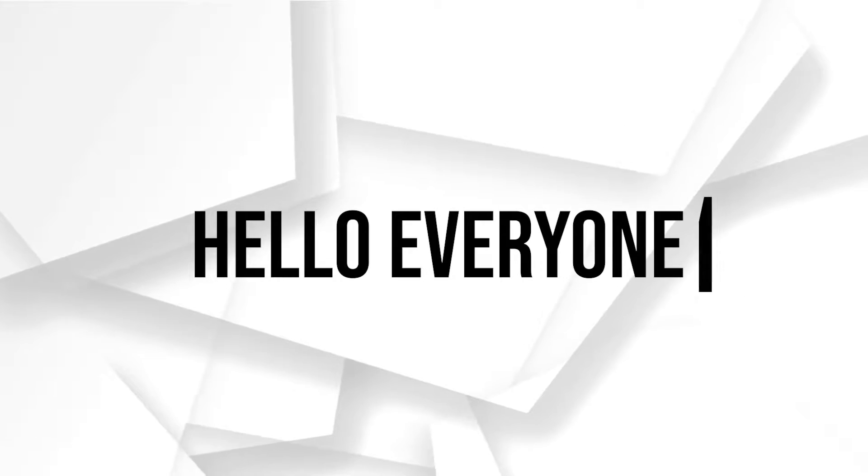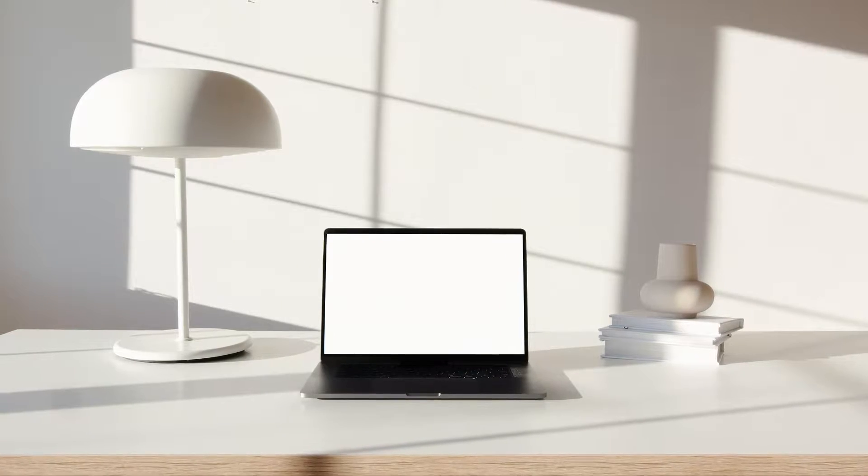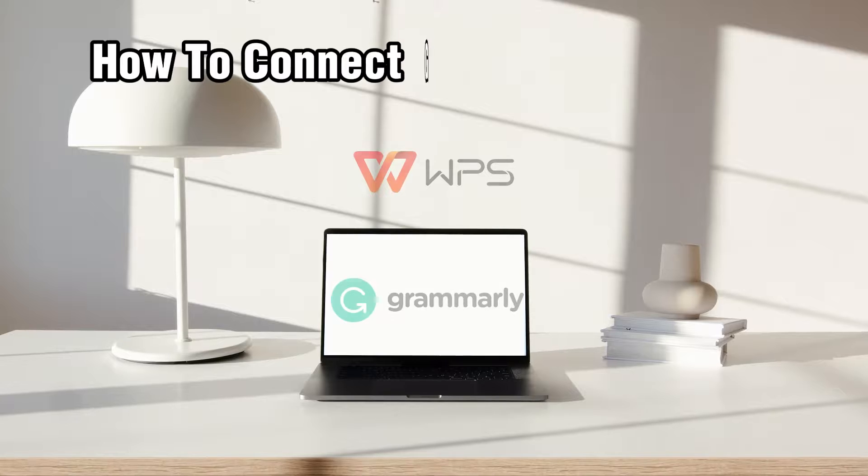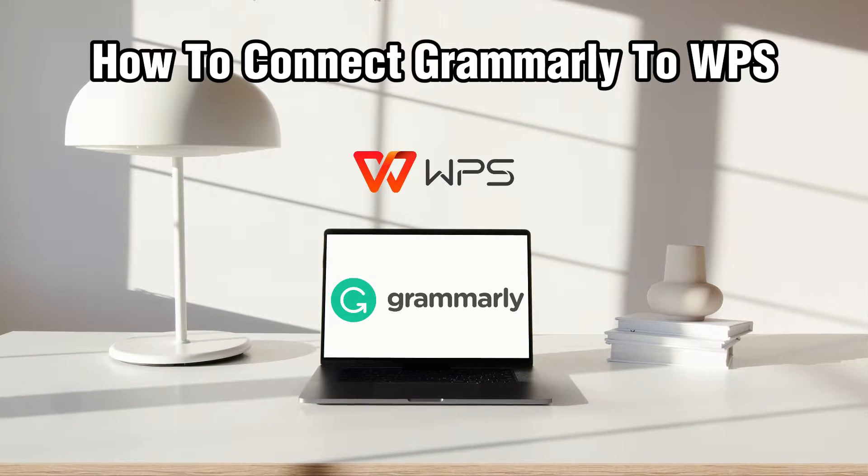Hello everyone and welcome back to our channel. In today's video, I'll be showing you how to connect Grammarly to WPS in 2023.